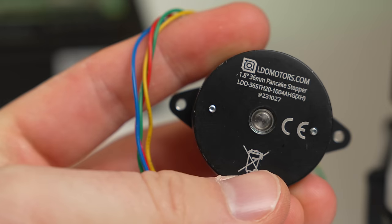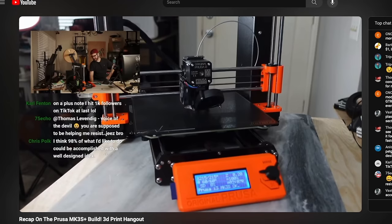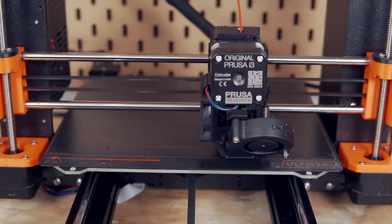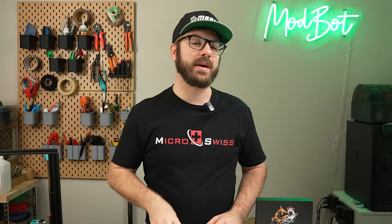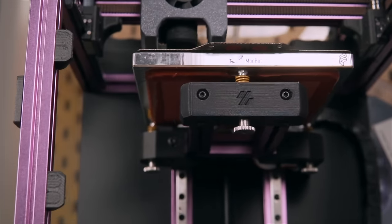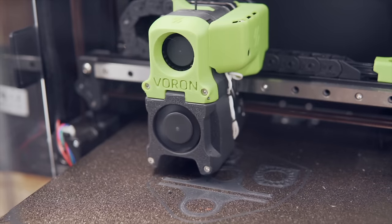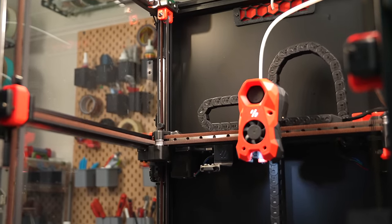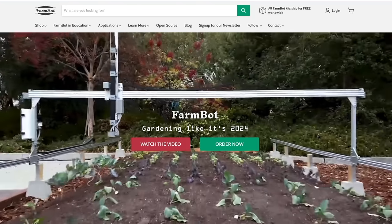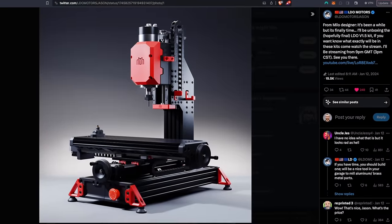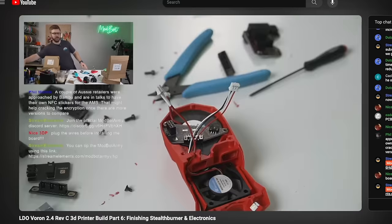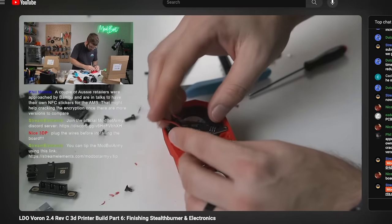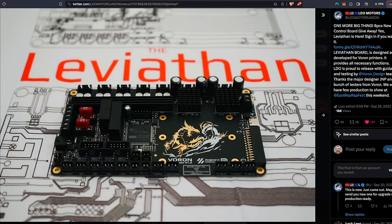LDO or LDO Motors is known for making high quality stepper motors. I discovered them five or so years ago from others talking about their motors being used on Prusa's printers. Since then, LDO has greatly expanded, both in their motor offerings but even more so in providing top tier kits for a wide range of projects. Some of these include Voron 3D printers, the FarmBot CNC Farmer, and the recently announced Milo Mill. Although they've manufactured a few PCBs for their kits, these have primarily been breakout boards and not full controllers. Until now.